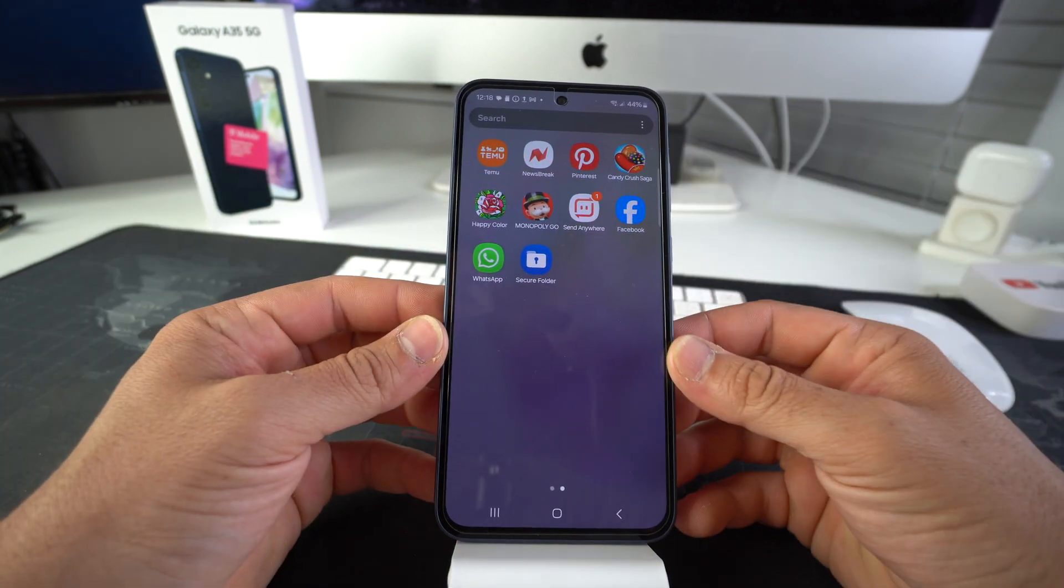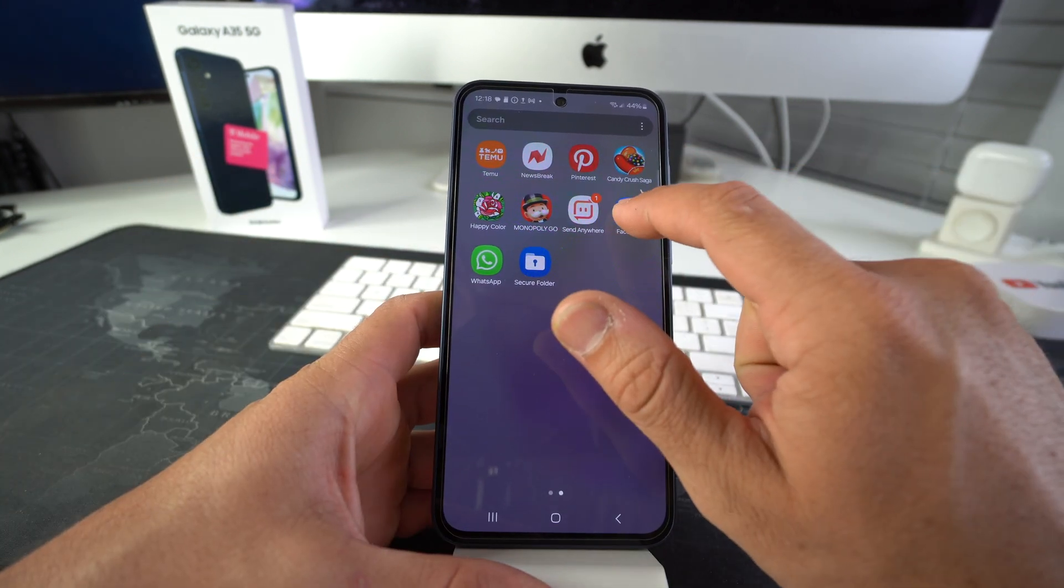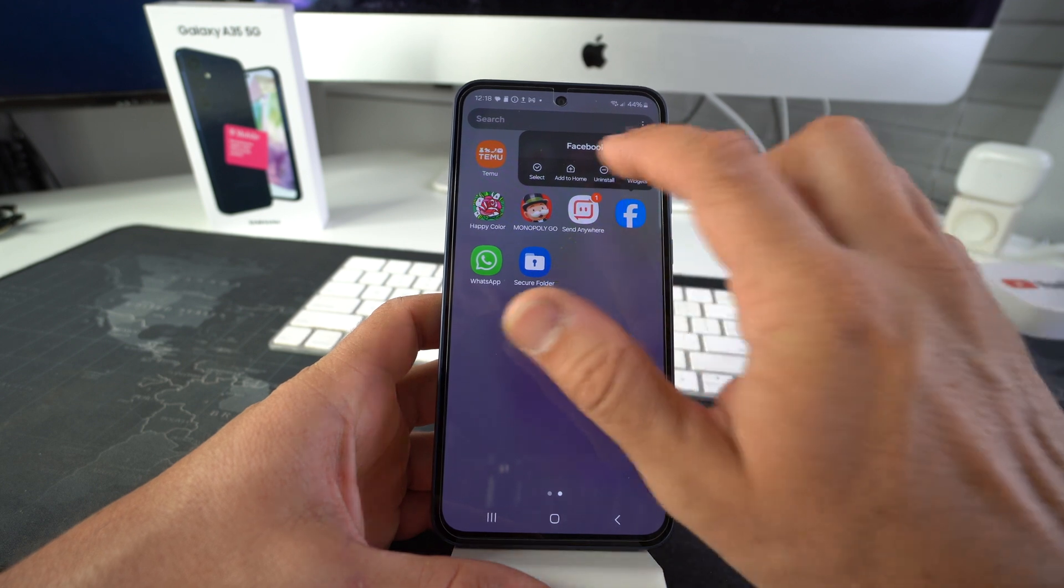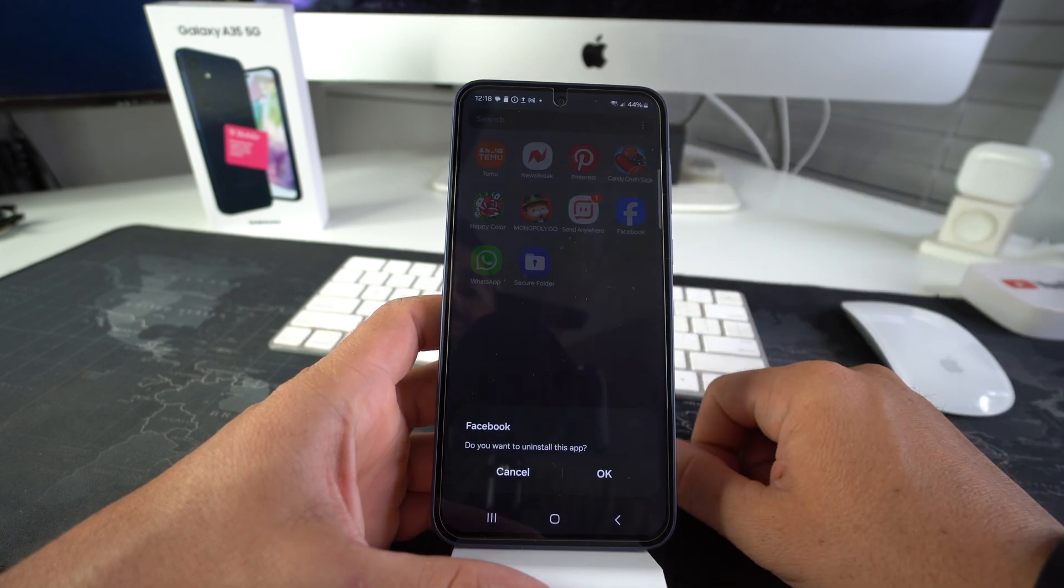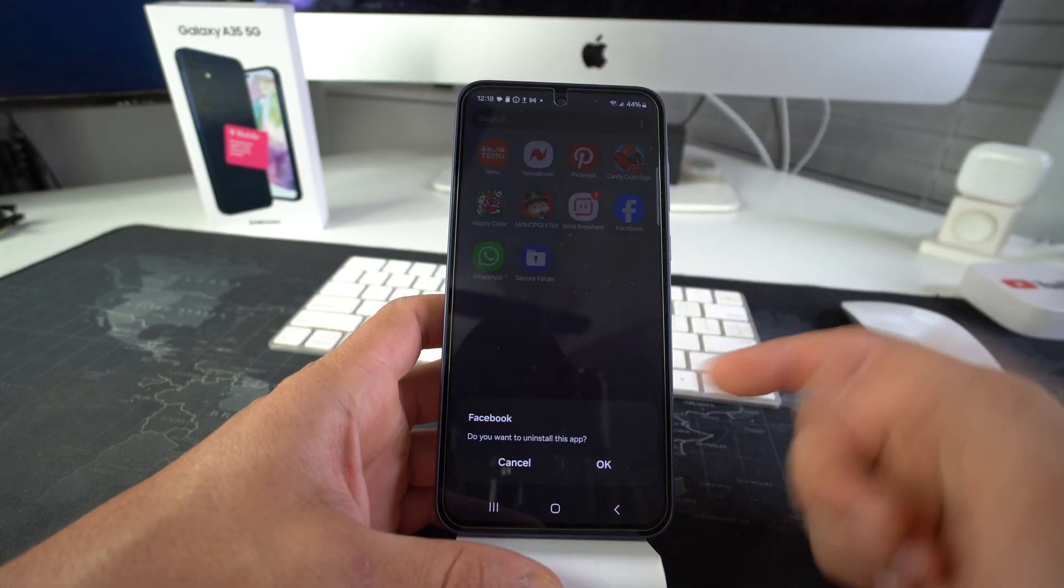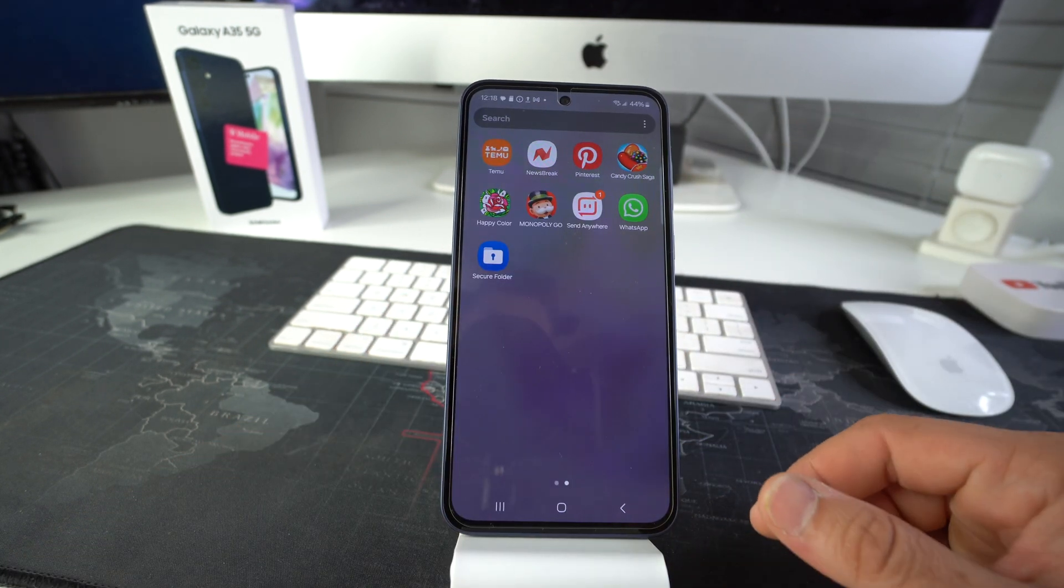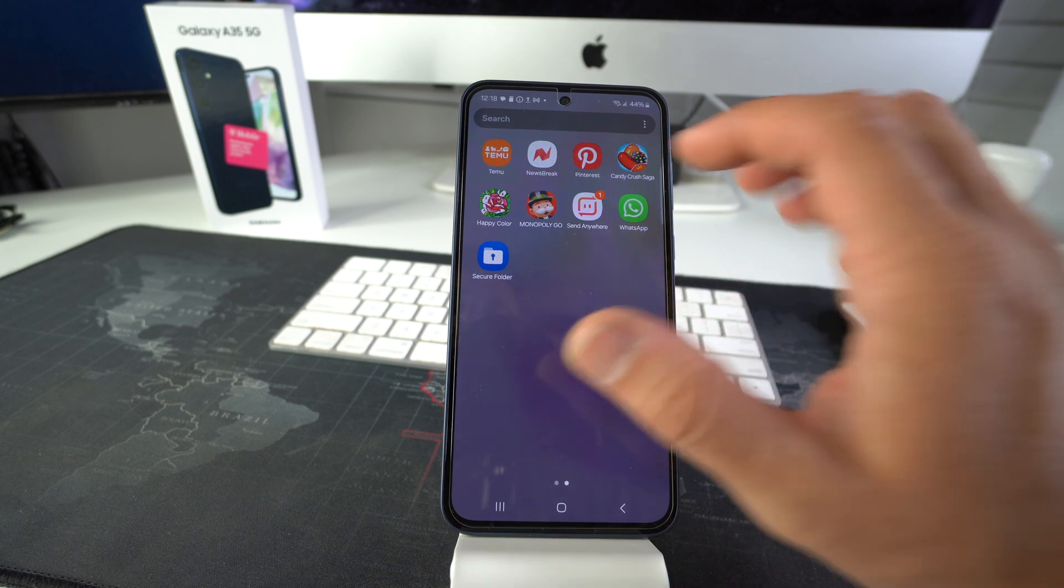So all we have to do is just tap and hold Facebook, for example. And let's hit uninstall. And then here just confirm by hitting okay. And there you go. Facebook is uninstalled.